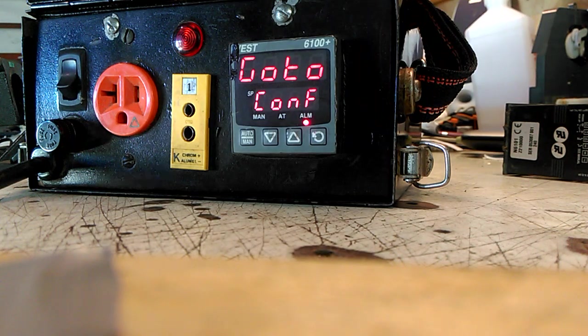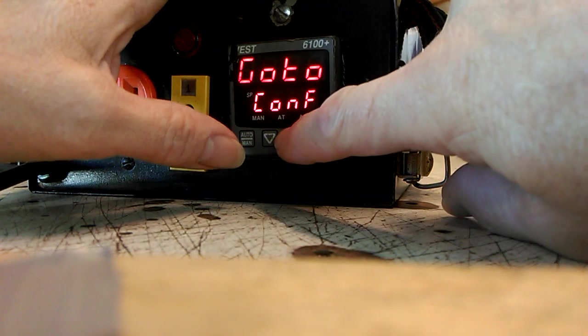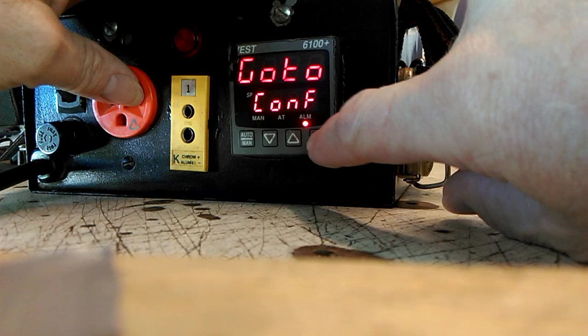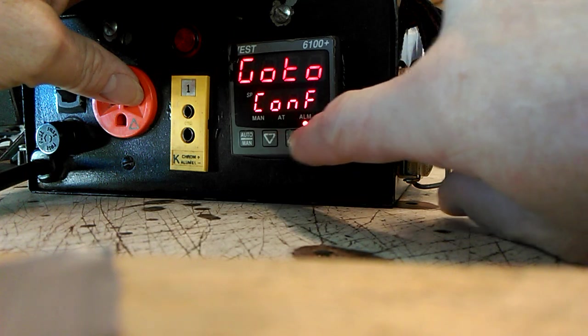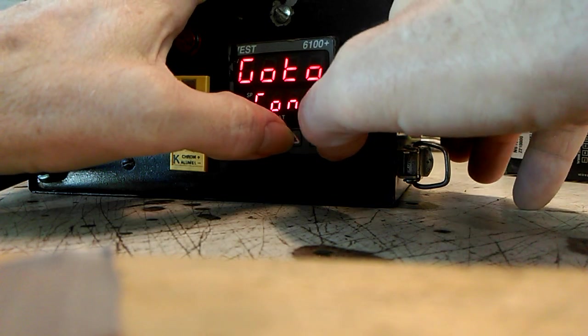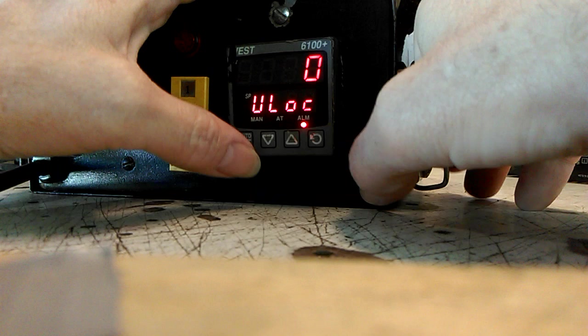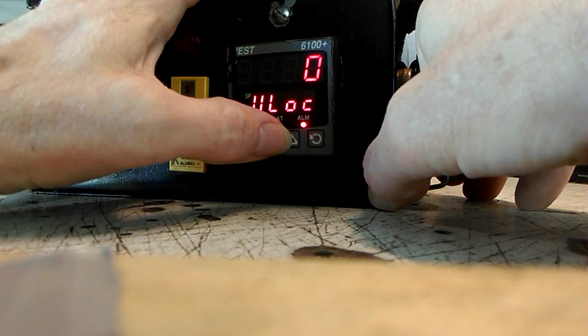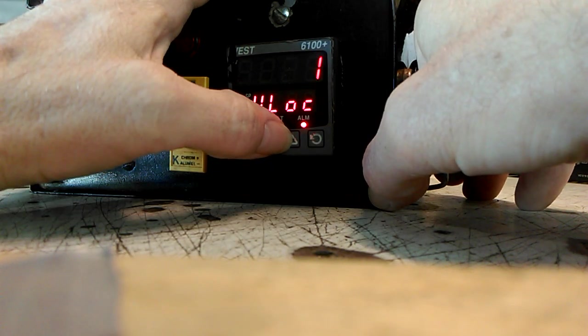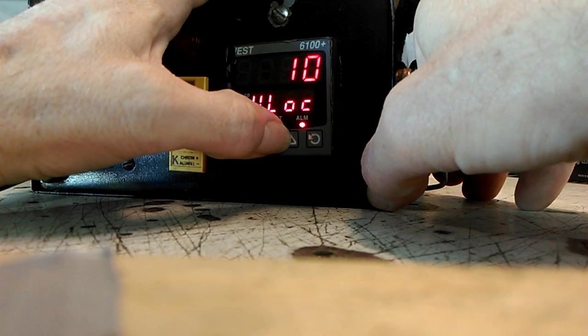This is how you get rid of it. These two buttons right here - this one and this one. Press them at the same time. It unlocks. You're going to go to 20 unlock.